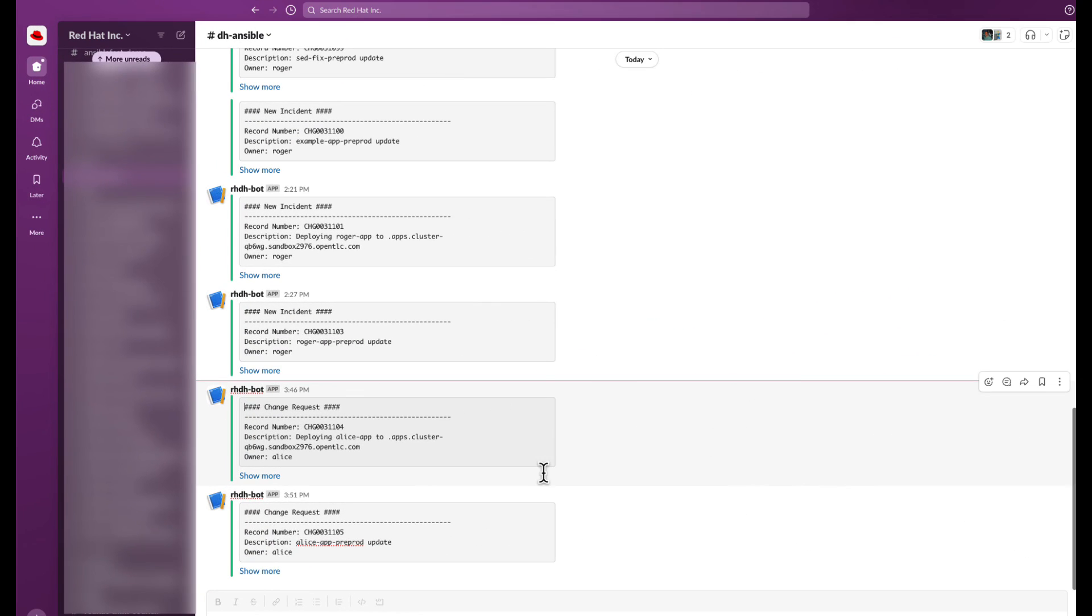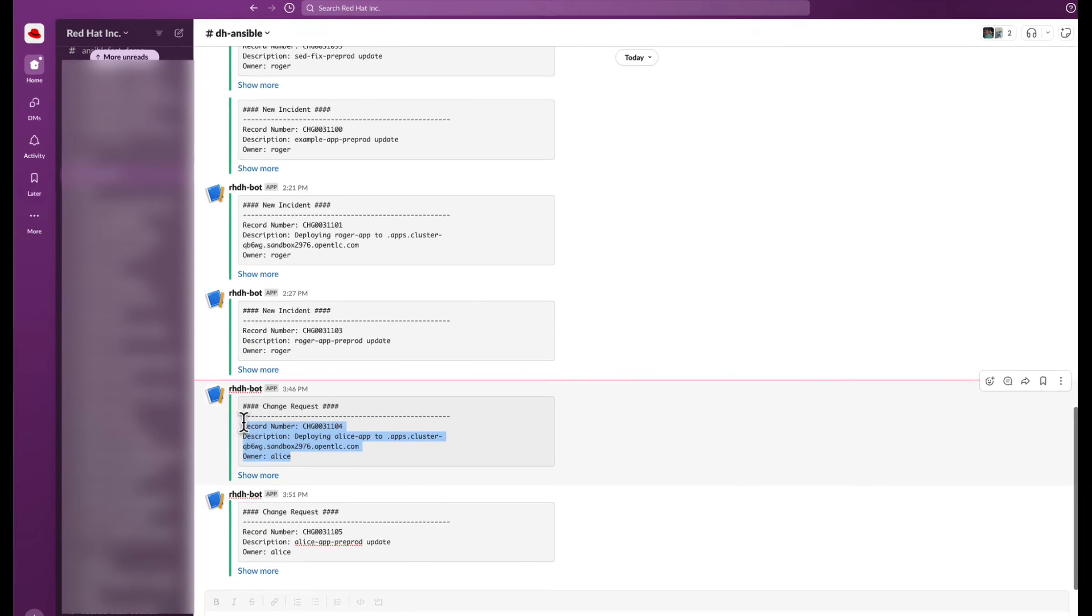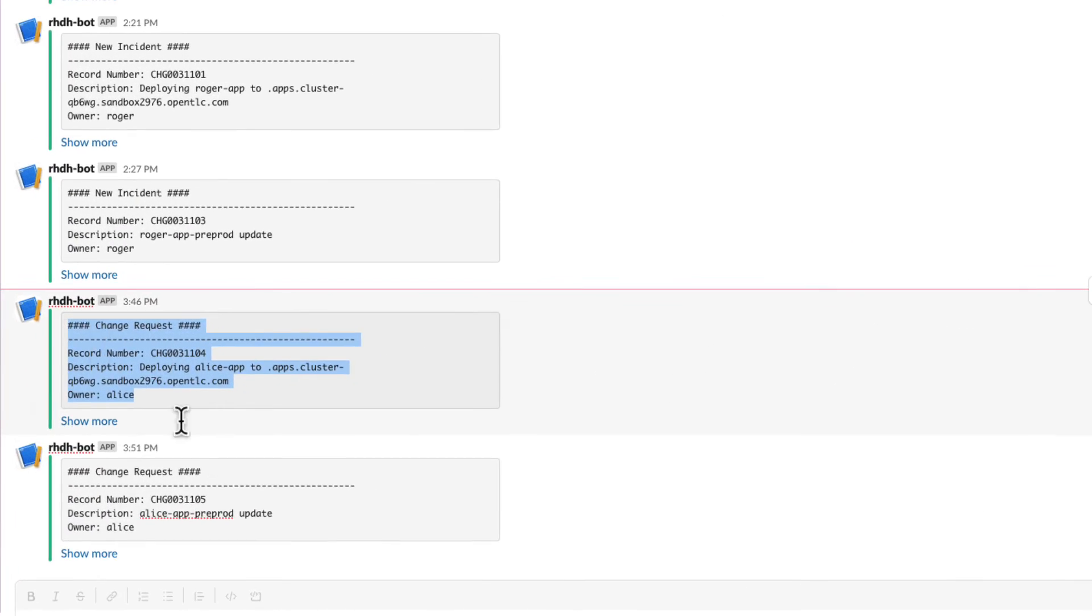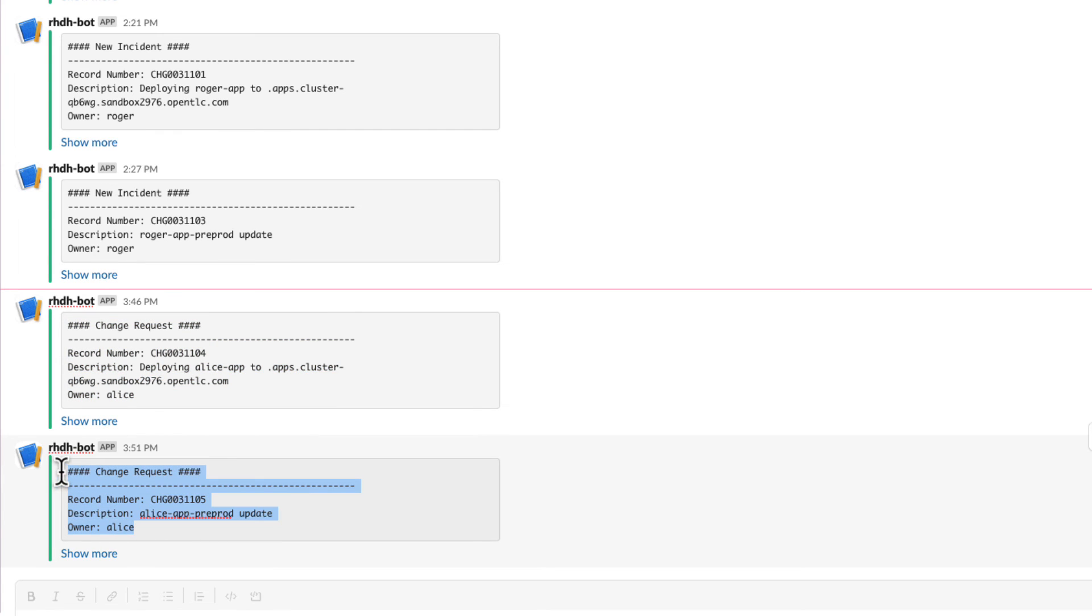Finally, Alice can verify that the creation of her Alice app is being properly reported within Slack, the RHDH bot sending change request notifications.